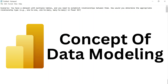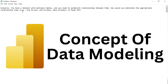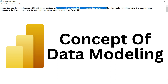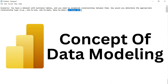Hey everyone, welcome back. This is another important theoretical, scenario-based Power BI interview question that might be asked during the interview process for a Power BI developer job role. The question is: suppose you have a dataset with multiple tables and you need to establish relationships between them. How would you determine the appropriate relationship type — one-to-one, one-to-many, or many-to-many — in Power BI during data modeling?